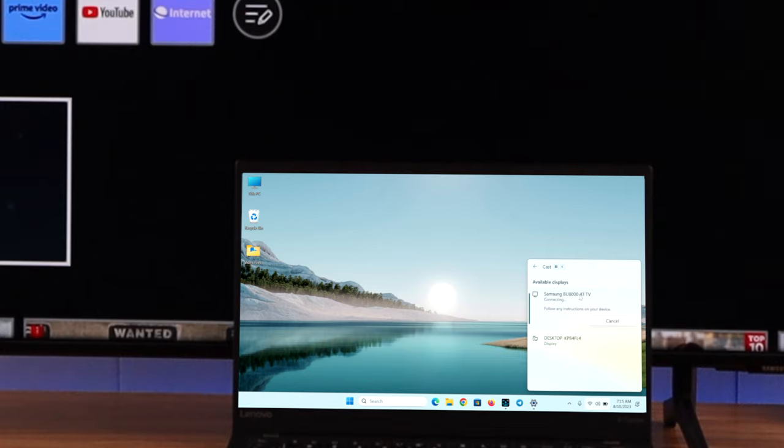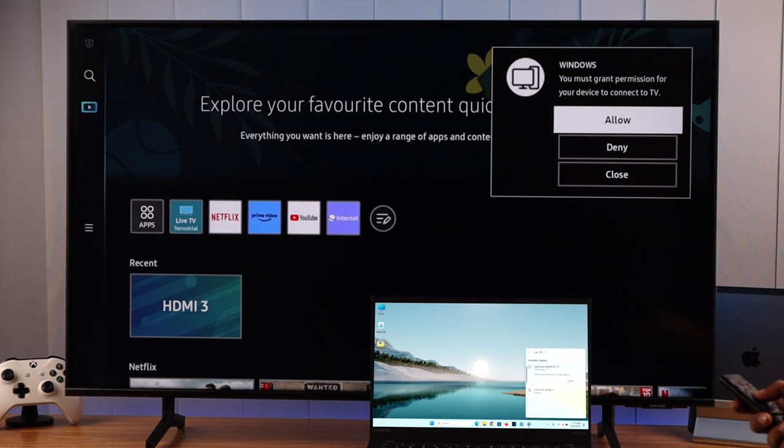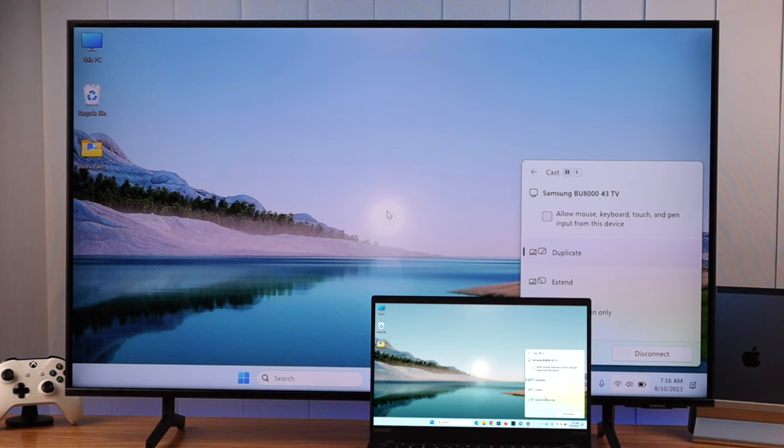You'll get a pop-up on your TV asking if you want to allow it. Press allow. It will show a status that it's connecting to Windows. Just like that, your Windows laptop is connected to your TV.